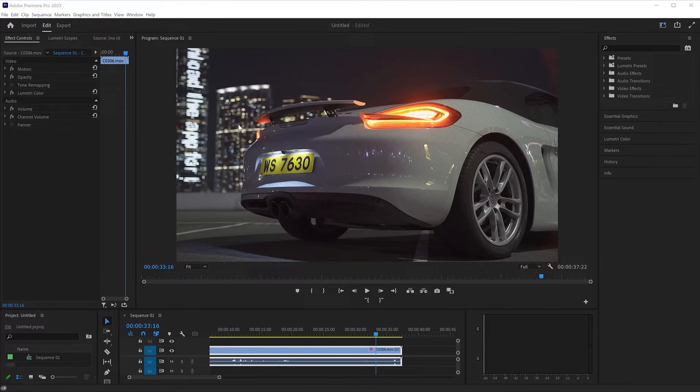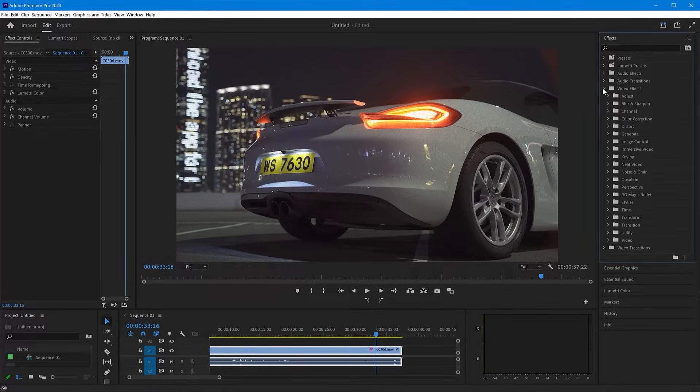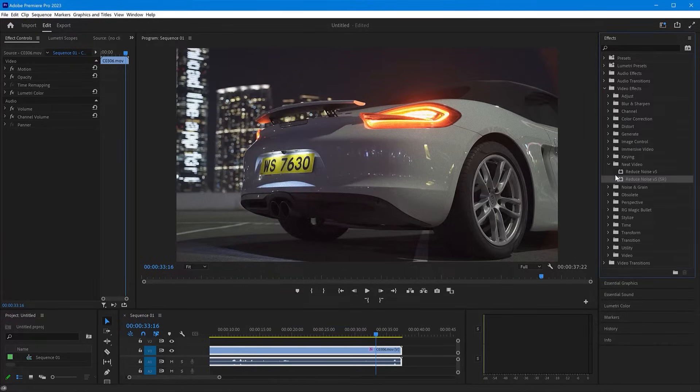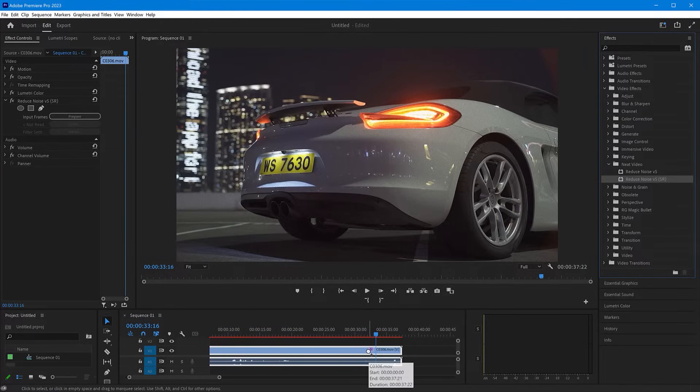Let's say you are working on a project and one of the clips in that project requires some noise reduction. To add Neat Video to the clip, go to Effects, Video Effects, Neat Video, Reduce Noise. Drag and drop the Reduce Noise filter onto the clip.